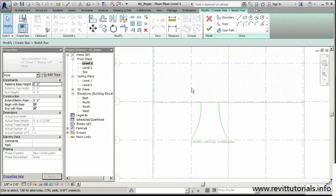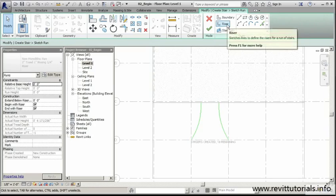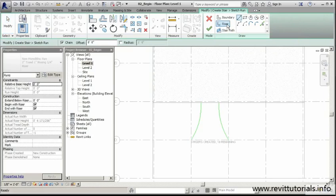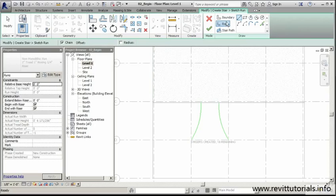So we're not done yet. Now that we have our stringers or our boundaries in place, I'm not going to hit the green check mark, but I am going to click on riser. Now we're basically going to—you can look at it as sketching in our treads in plan view, but Revit considers it the risers. I'm going to click on that and I'm going to draw my first one and then I'm going to offset the rest of them.